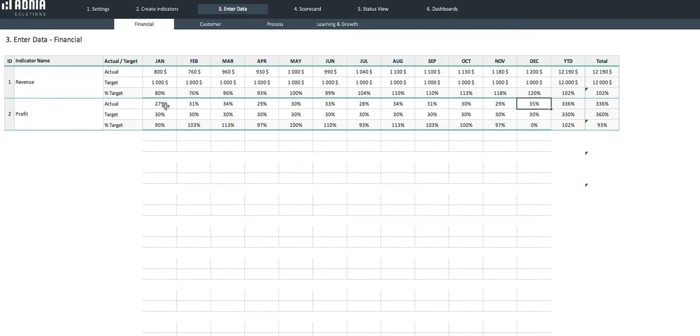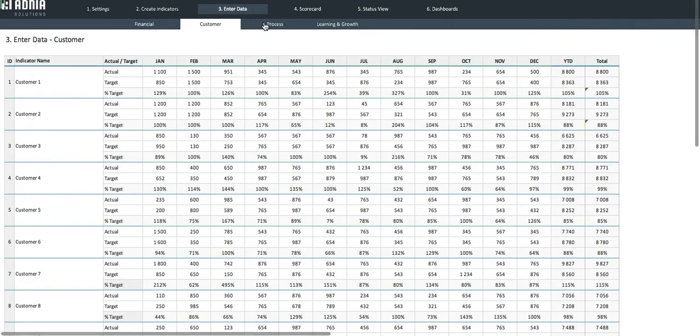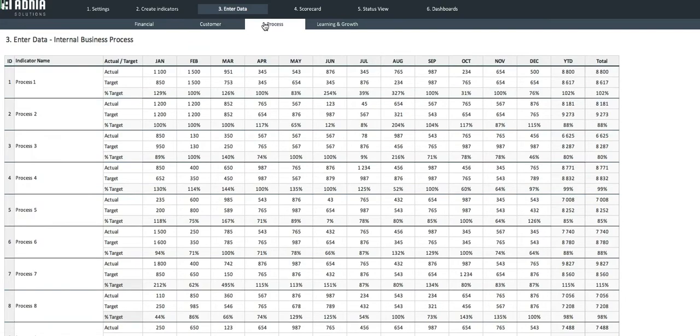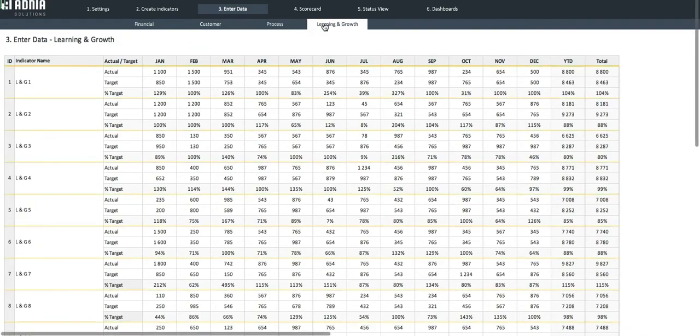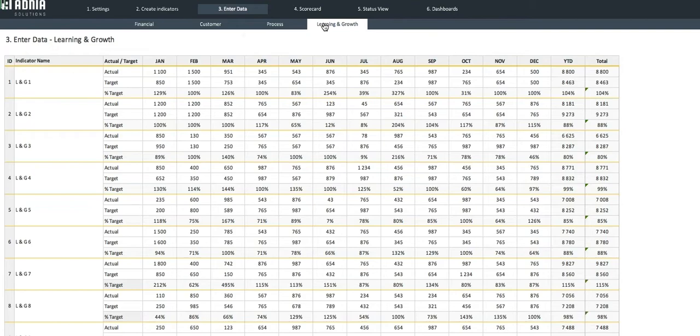As you can see, we have already entered dummy data for the other indicator categories. Awesome! We're now ready to look at the results.